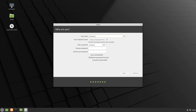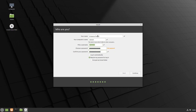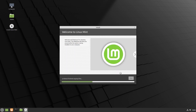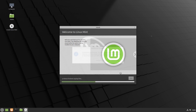Click Continue and now I can create my username. I'll type in my name, call the machine 'mint20', the username is fine, and I'll enter and retype my password. I don't need encryption and I want to type my password at login, so click Continue. It's going to take some time to install the system. The installation is now complete and I want to restart, so let's click Restart Now.